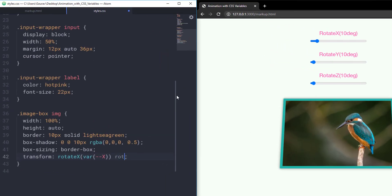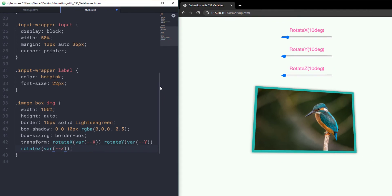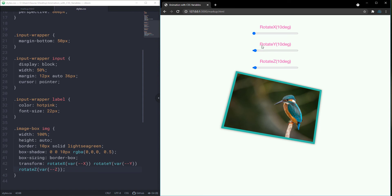Now let's use the other variables as well. So rotateY — again the var keyword, round brackets, dash dash Y. And for Z, let's say rotateZ — again var, round brackets, dash dash Z. As you can see, we have got this rotate effect on our image. But we want to control that rotation using these sliders.